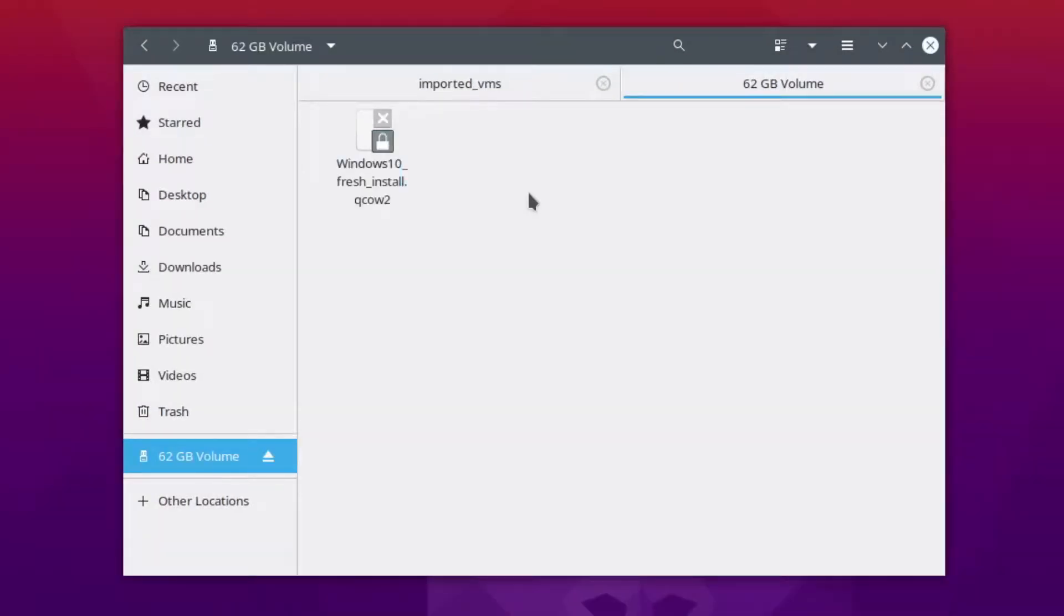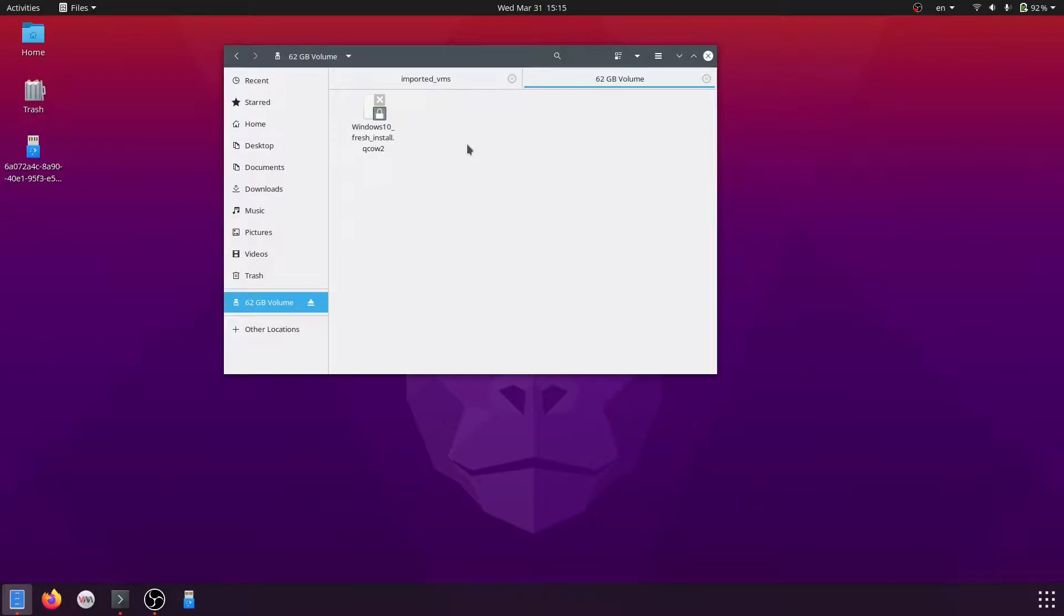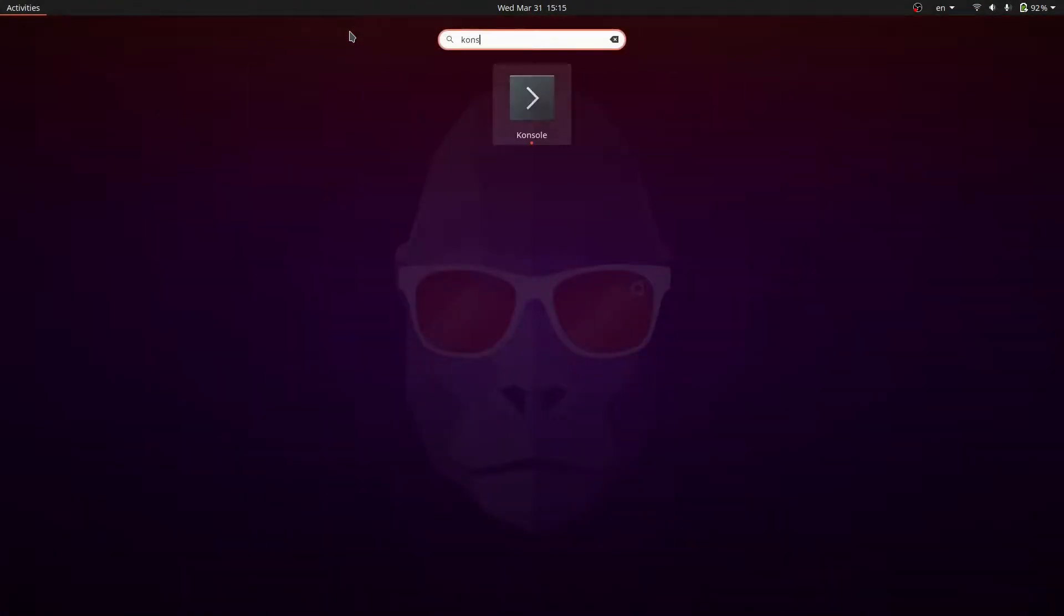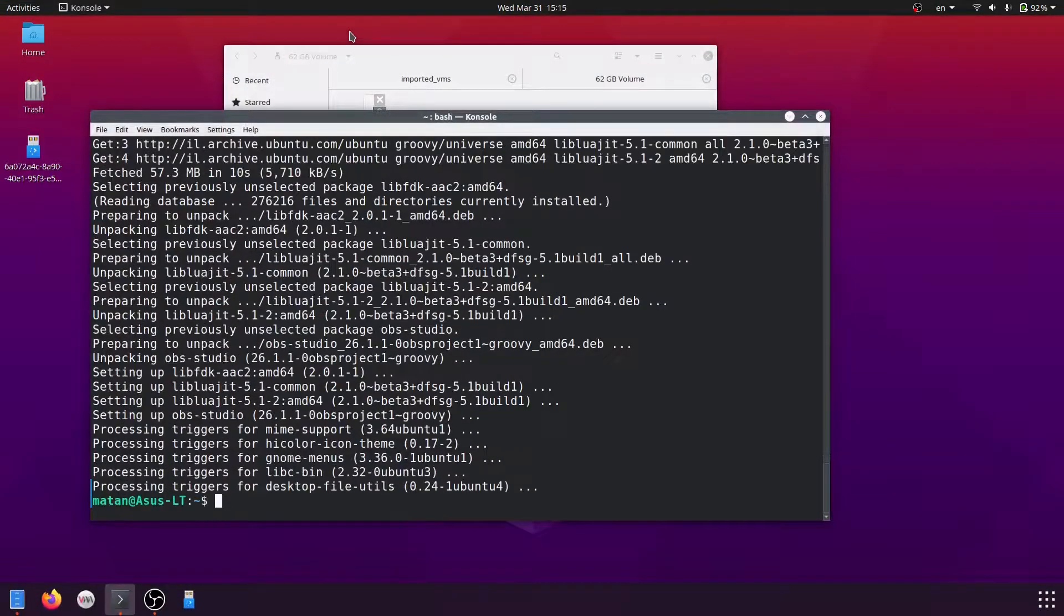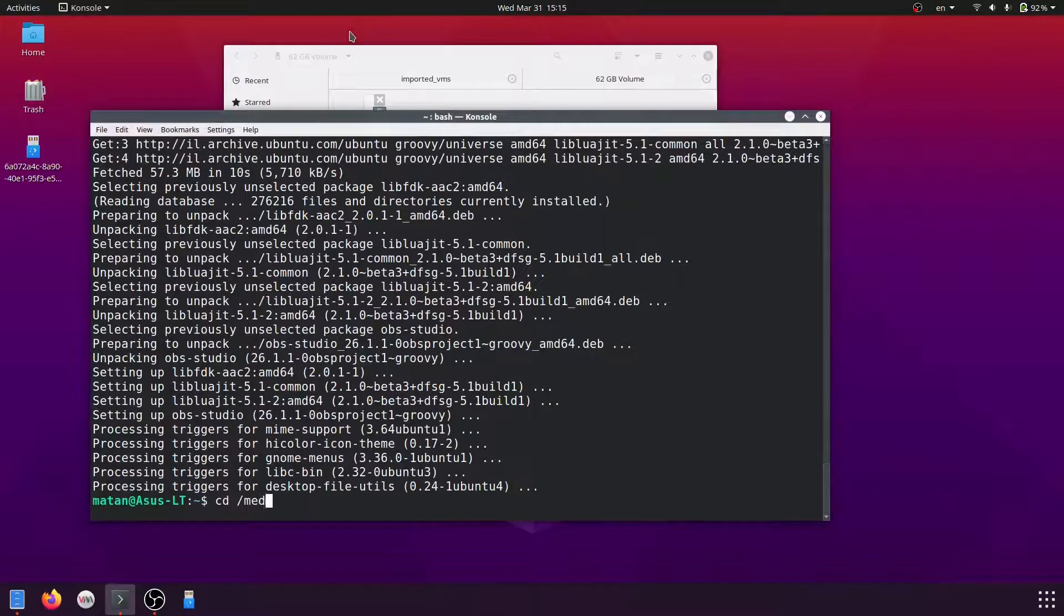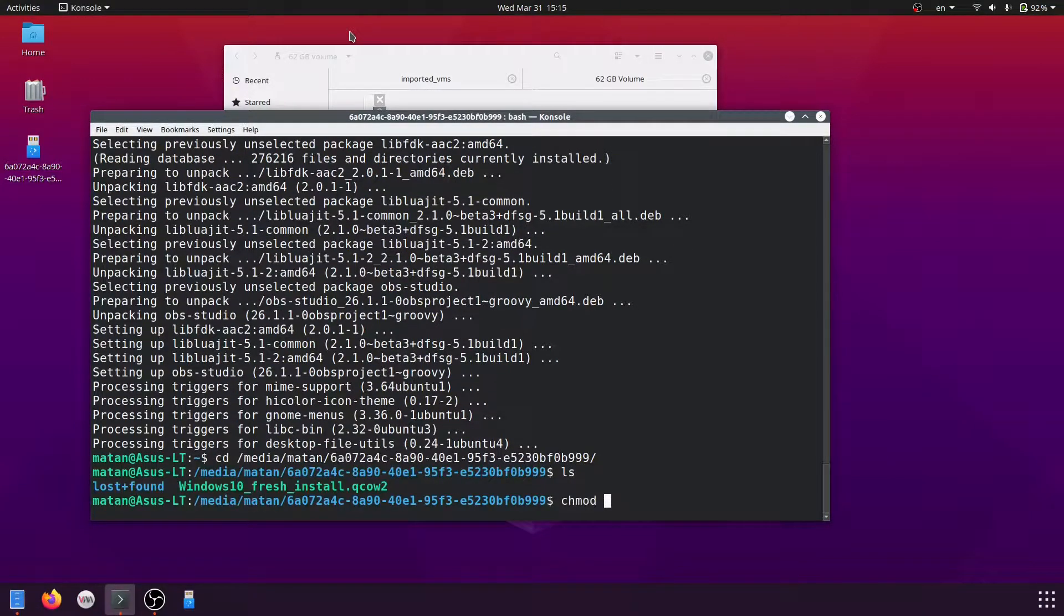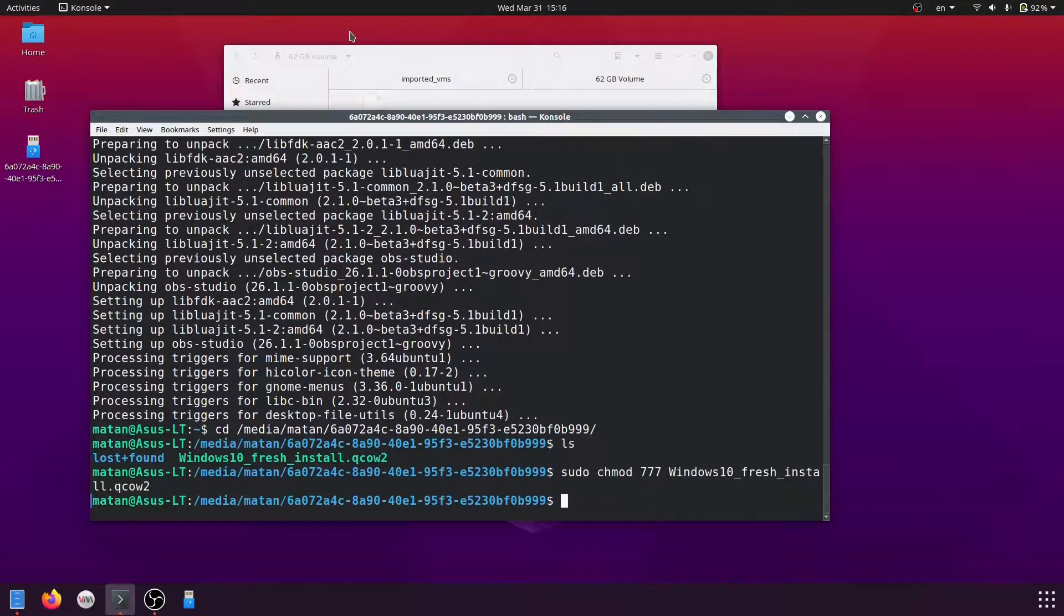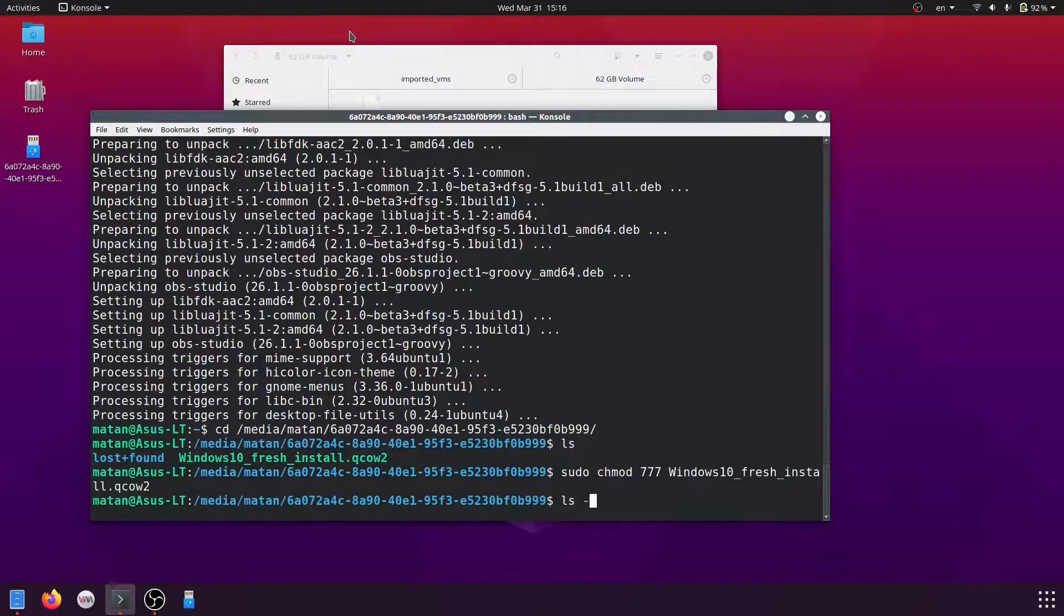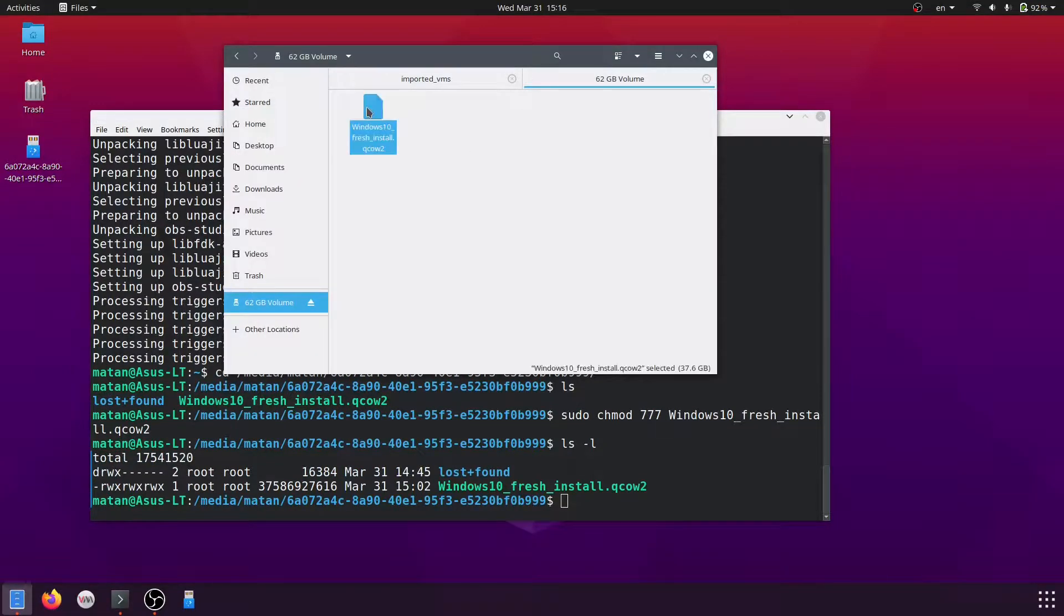First, let's change the permissions of this file, because right now only the owner can access it. Okay, that's better. And now let's copy it.